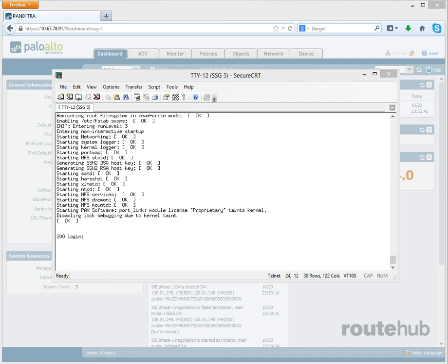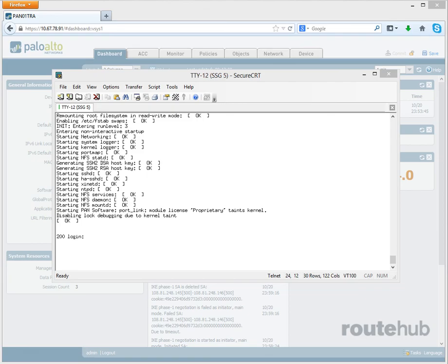Now the username and password will also be restored back to the default, which would be admin for both options, username and password. But that is how you can do a factory default or factory reset on the PAN appliance.